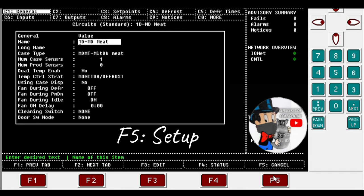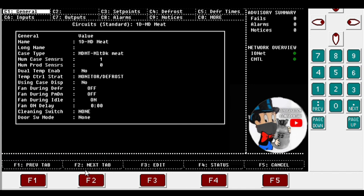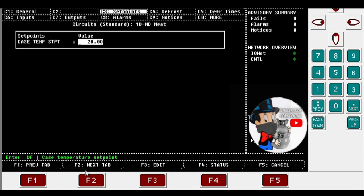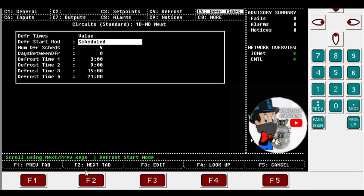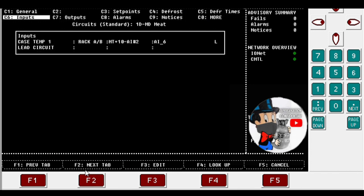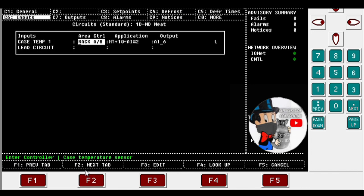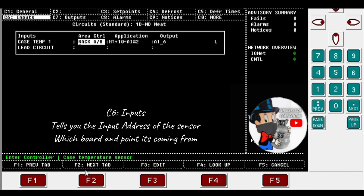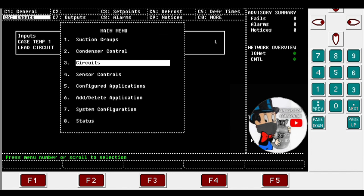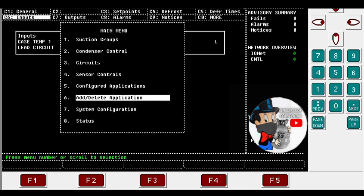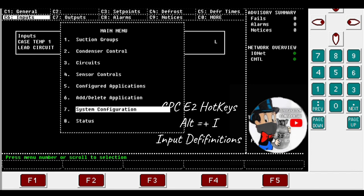You're just gonna hit F2, just go to the next tab over and over until you go into the inputs. That's pretty much the AIs. Right here we got board 2, point number 6. So that's what we're looking for. Usually you hit Alt I for the sensors.